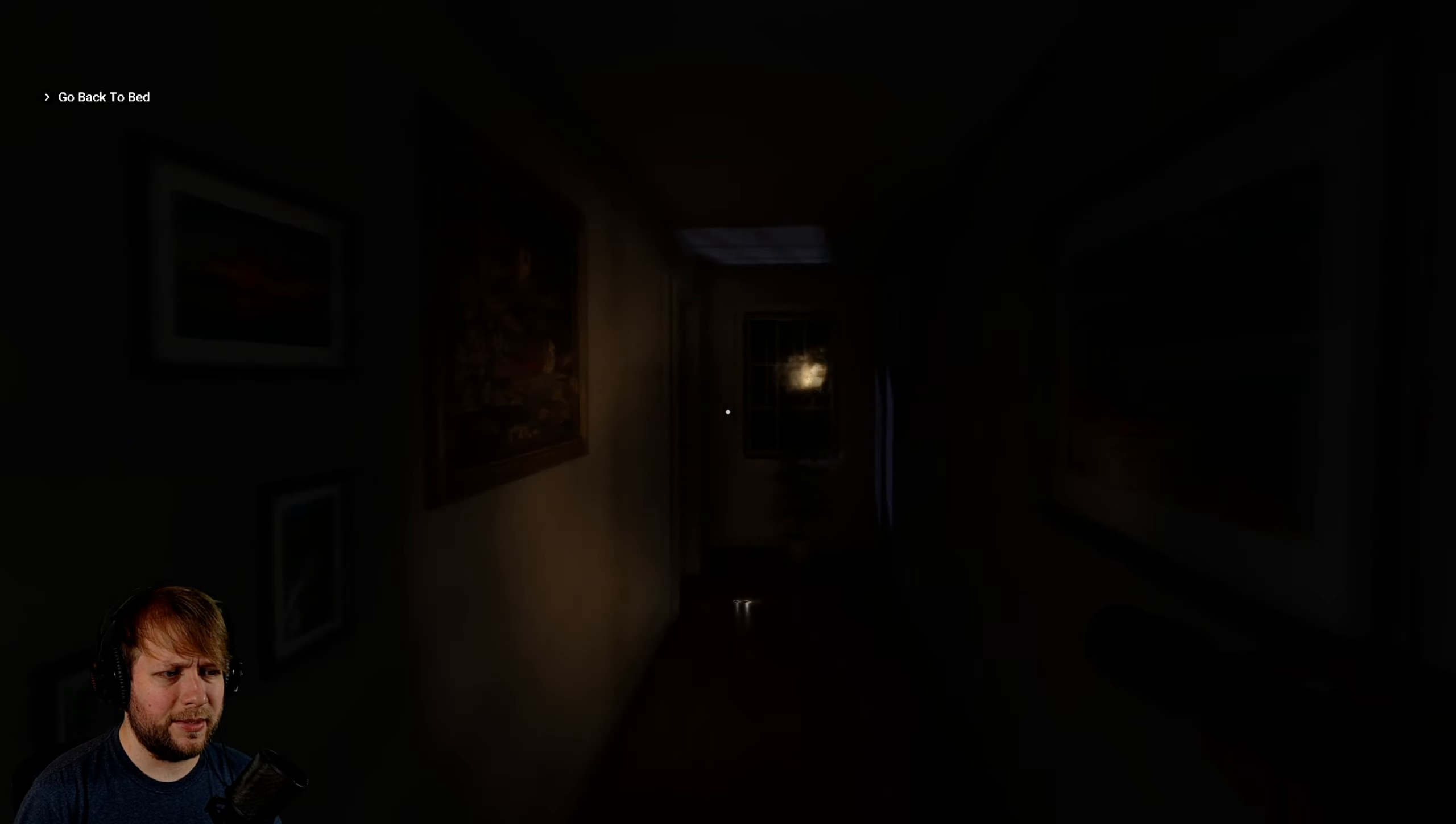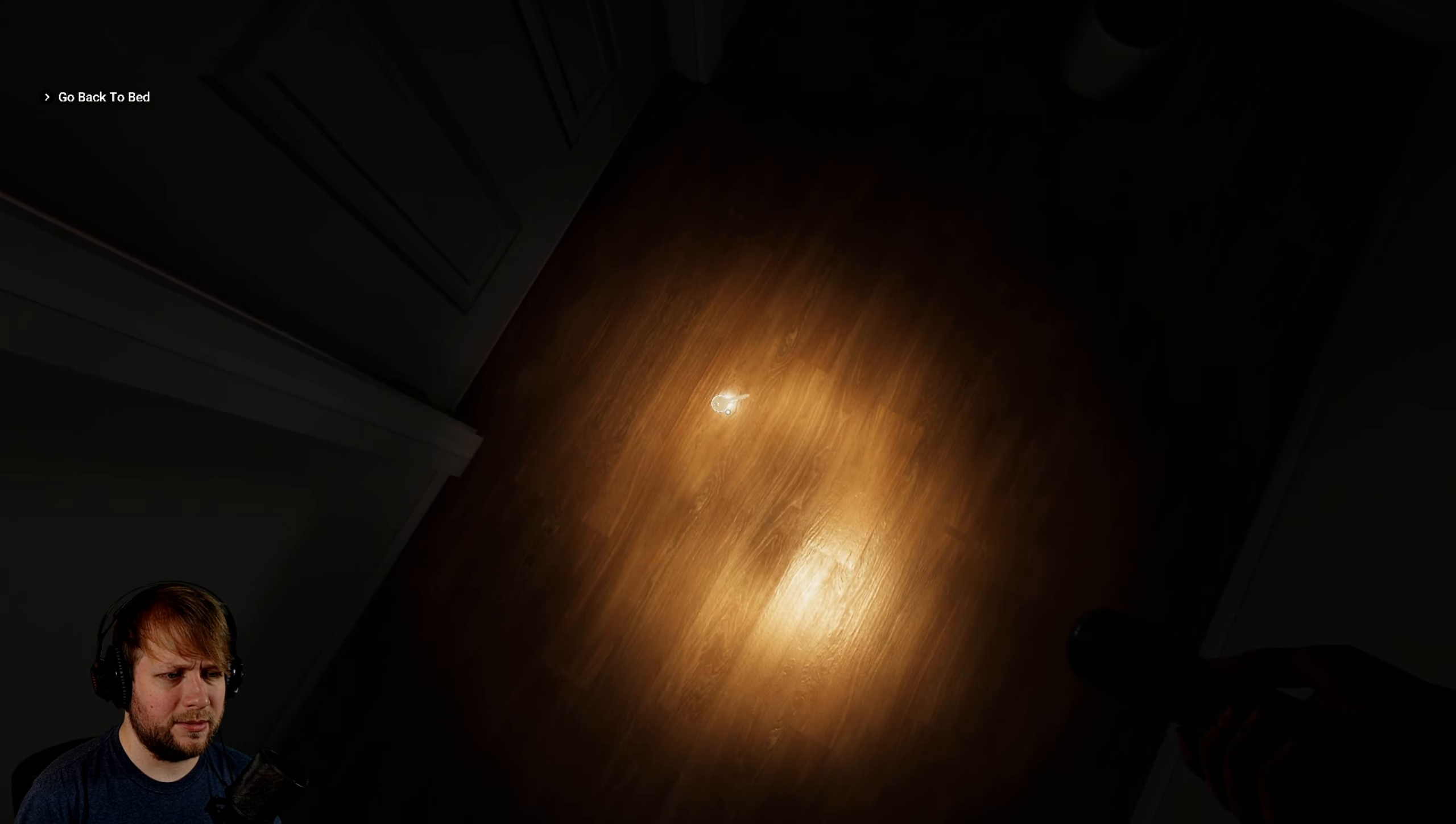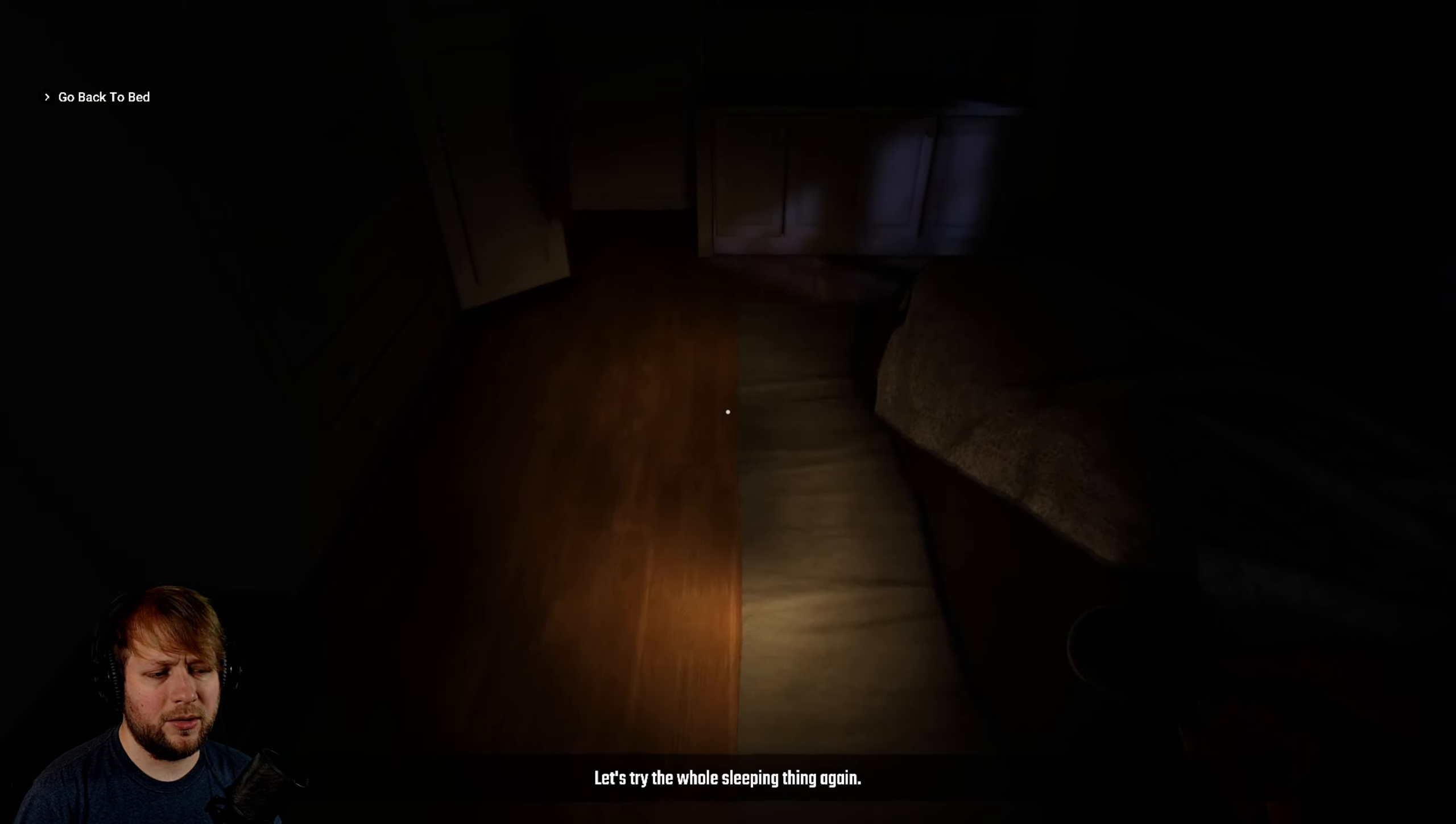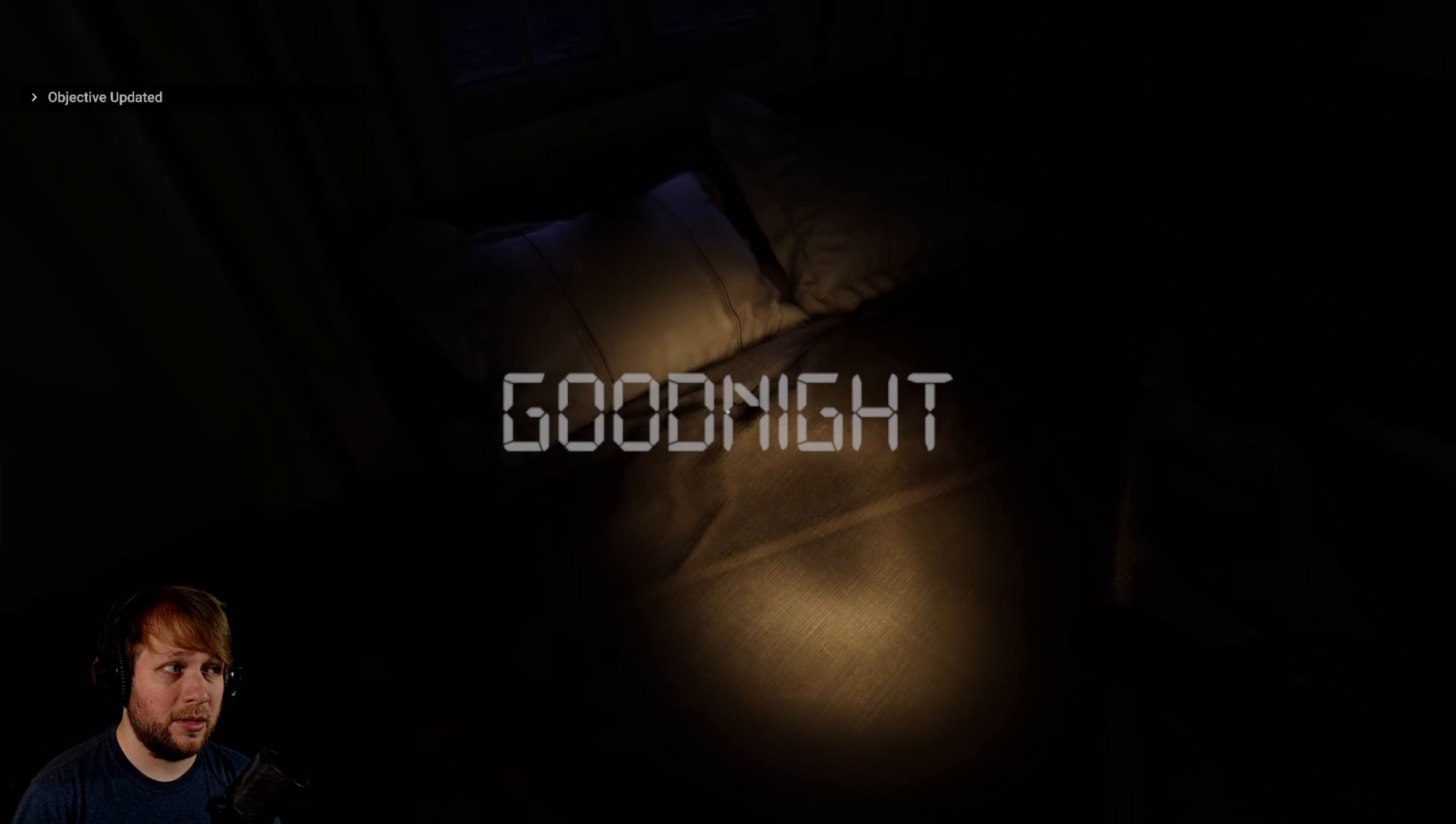Go back to bed. But there's another room over here. Oh there's a key. I keep hitting that by accident. I have found a door key. And now I never lock the room. Let's try the whole sleeping thing again.